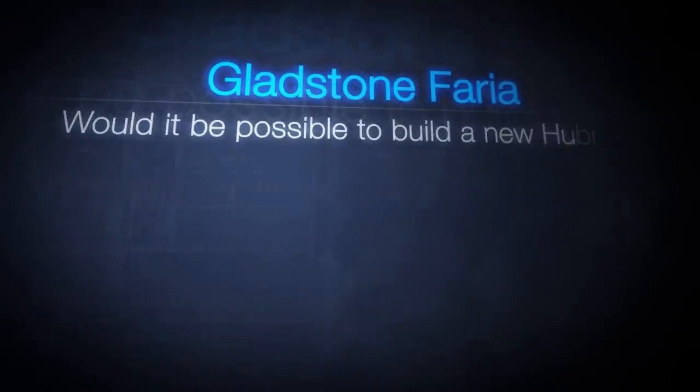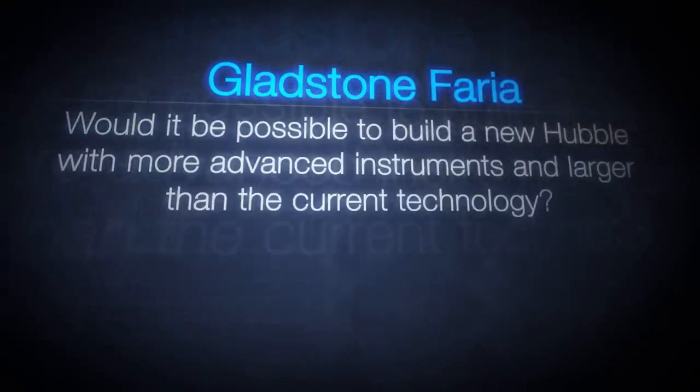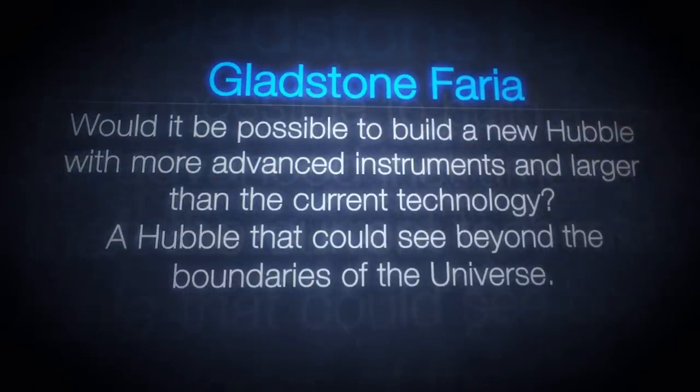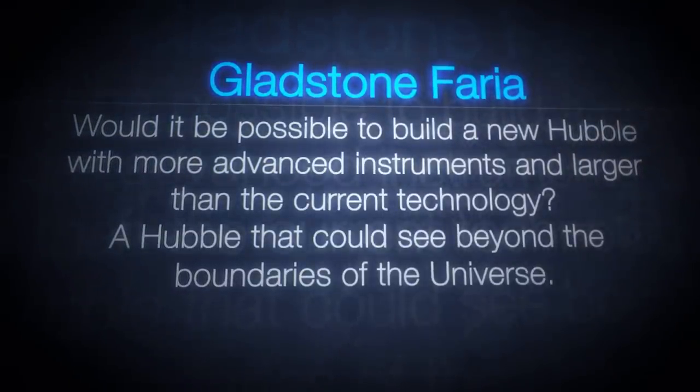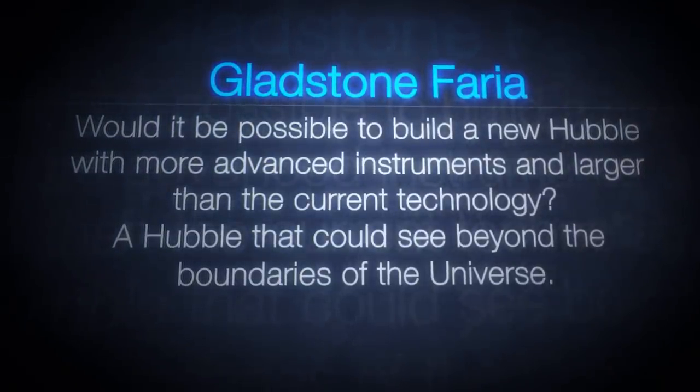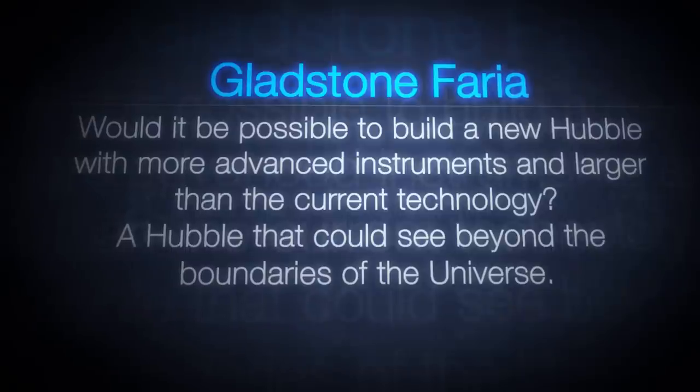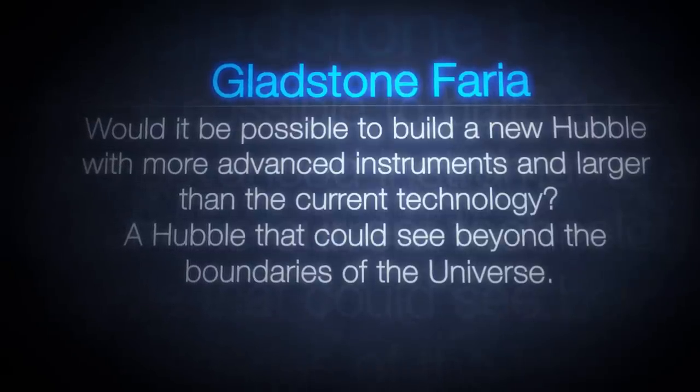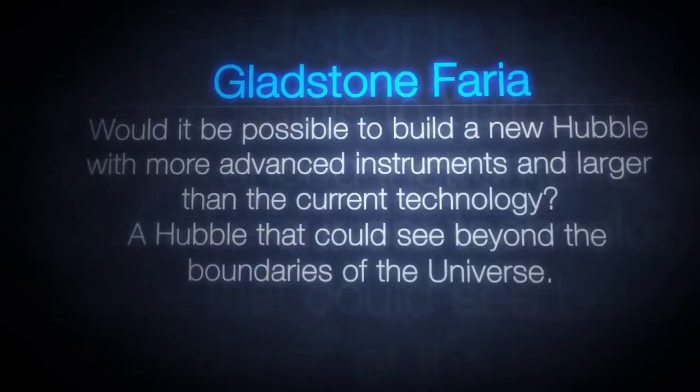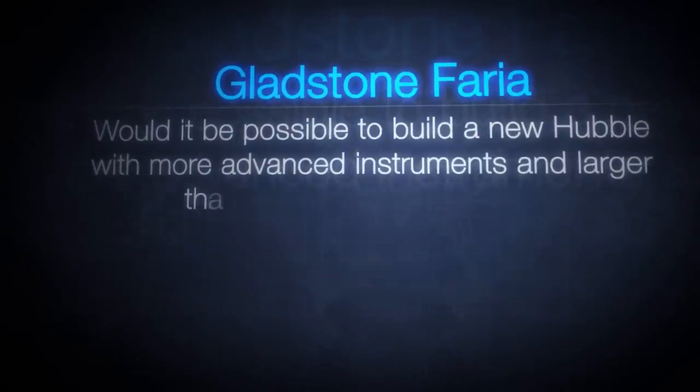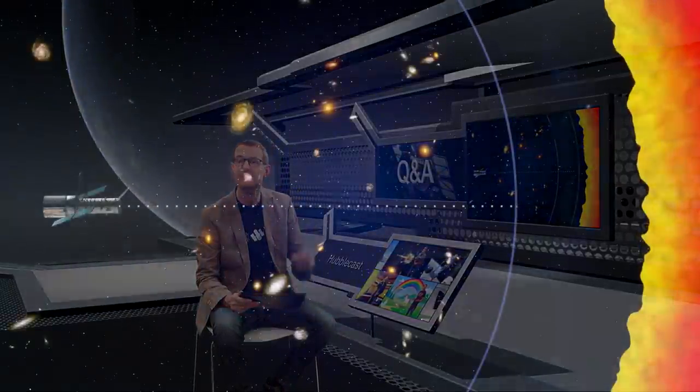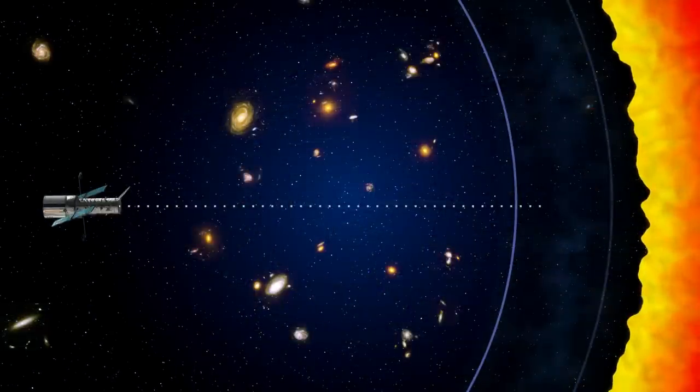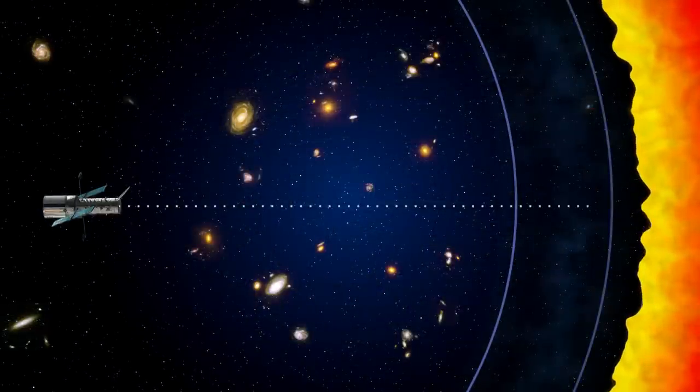Would it be possible to build a new Hubble with more advanced instruments and larger than the current technology, a Hubble that could see beyond the boundaries of the universe? No matter how big or how powerful your telescope, because the age of the universe is finite, there is a fundamental limit to how far you can see.